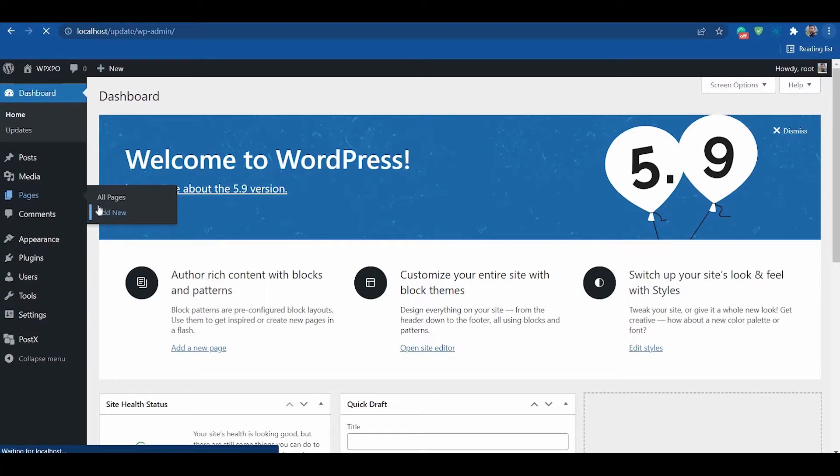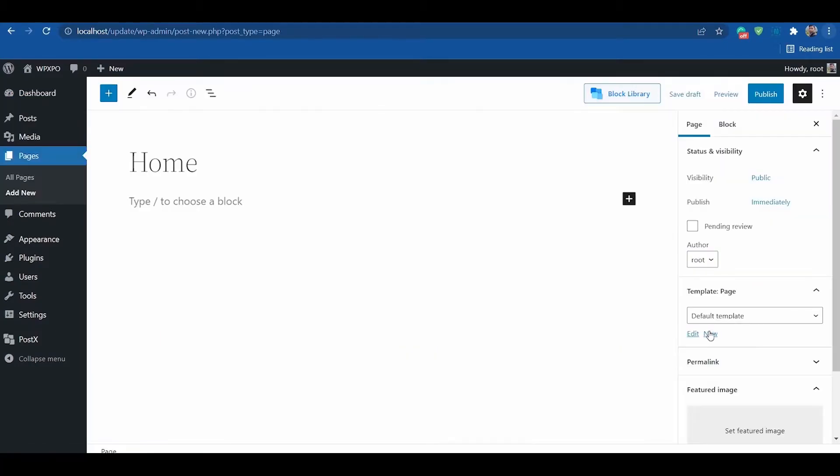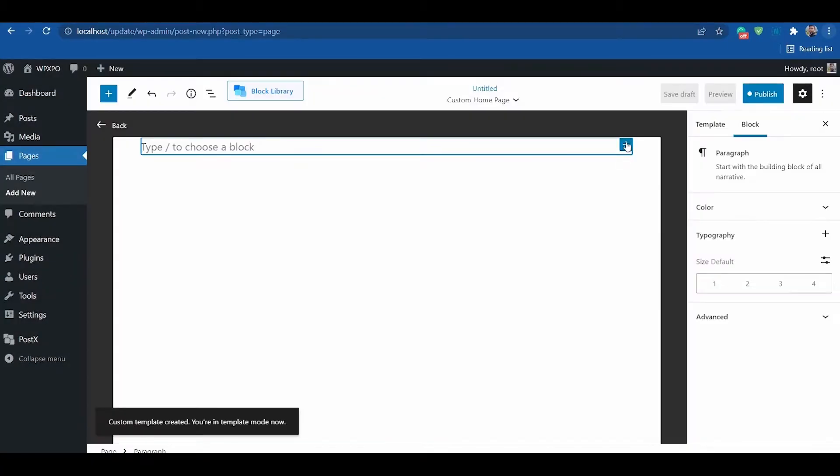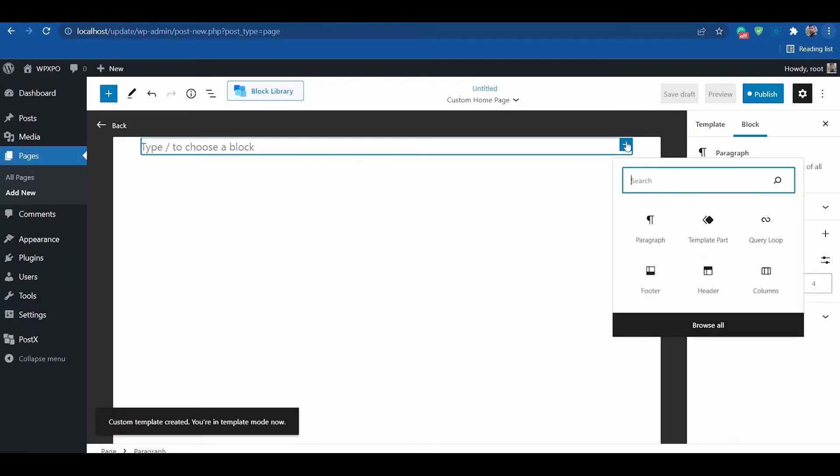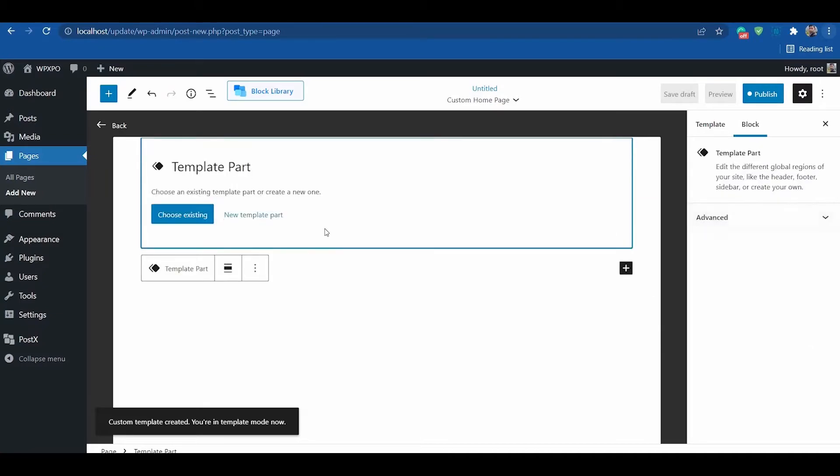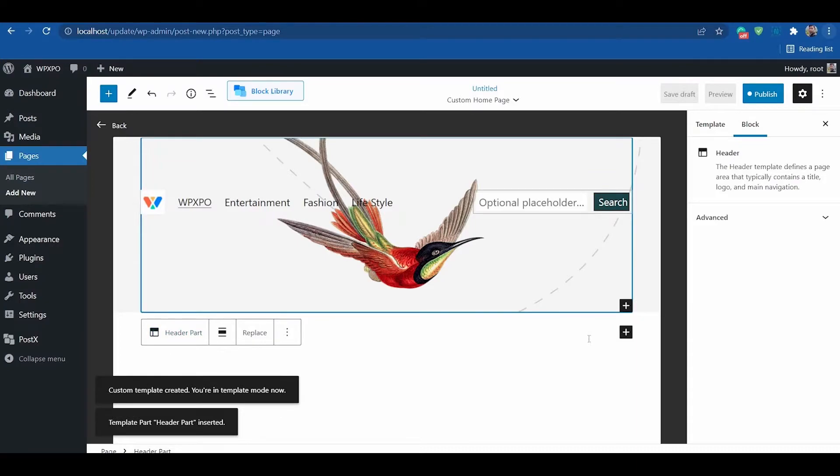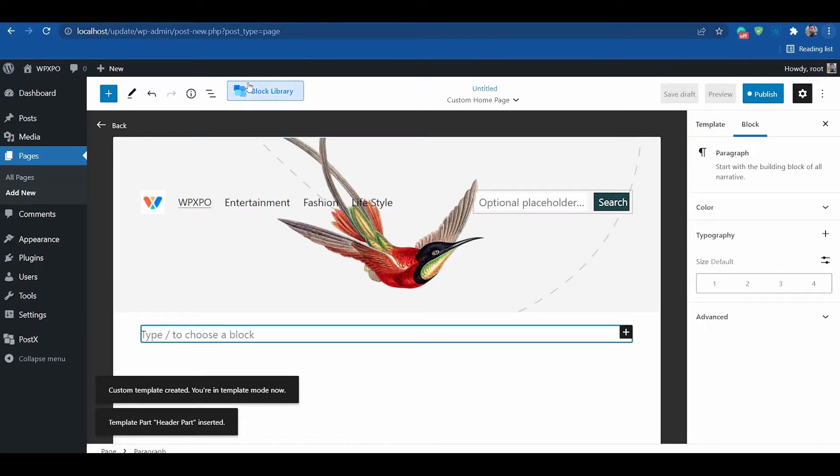First of all, create a new page and a new template. Add header template part and then import a starter pack.